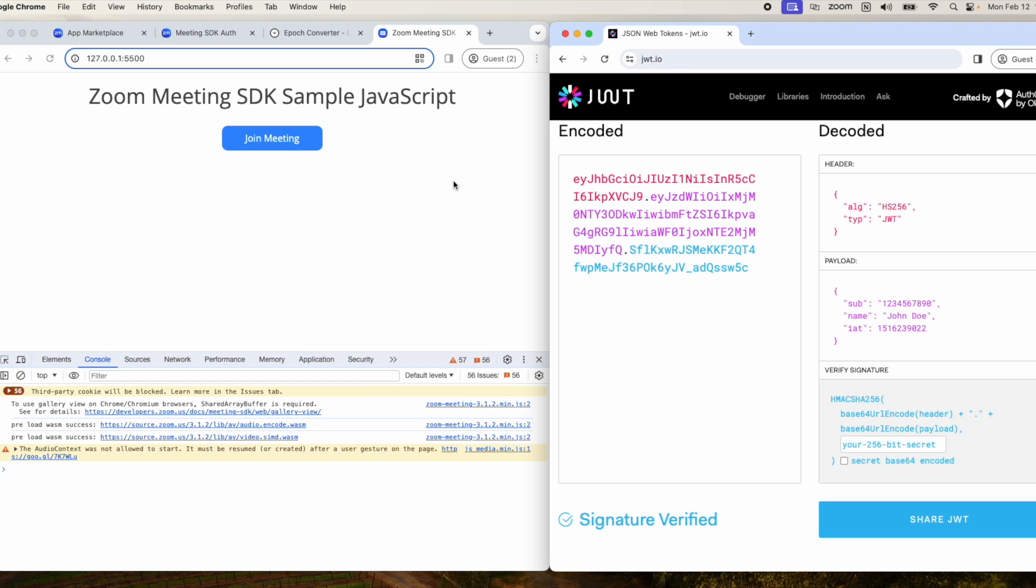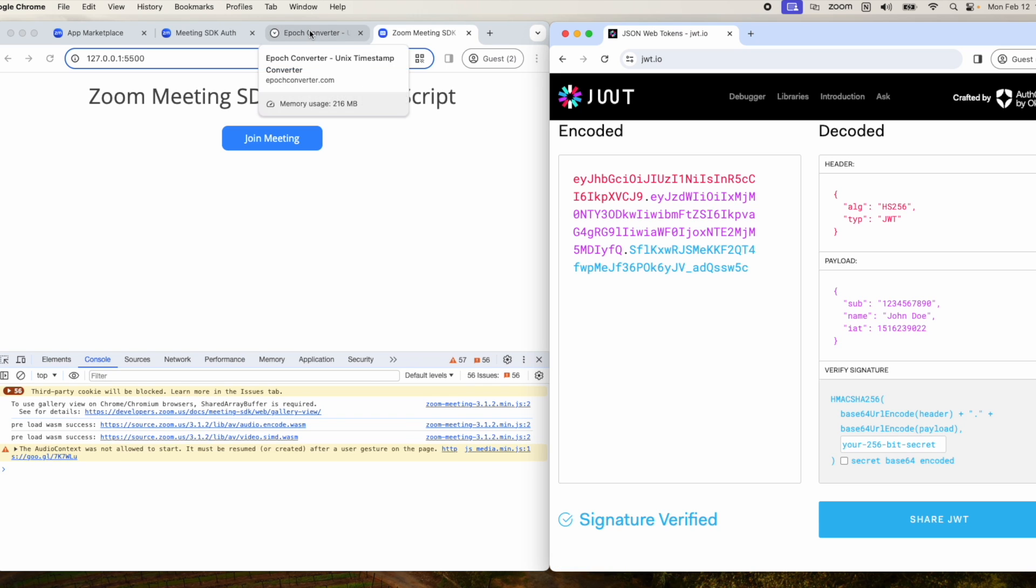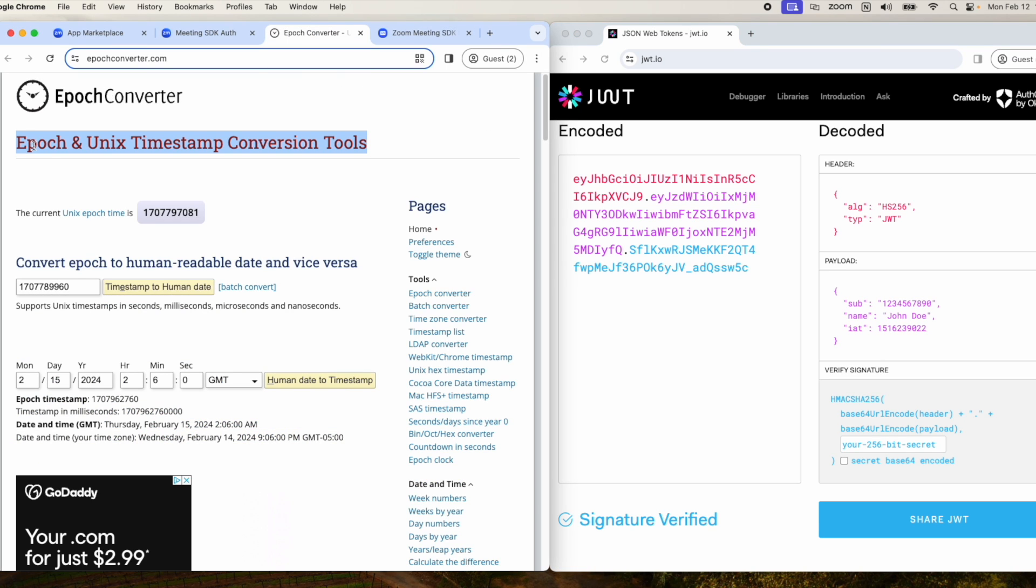All right, so we've seen how to decode a JWT signature, and now we'll see how to manually encode a JWT. We'll be using the Epic and Unix timestamp conversion tool.